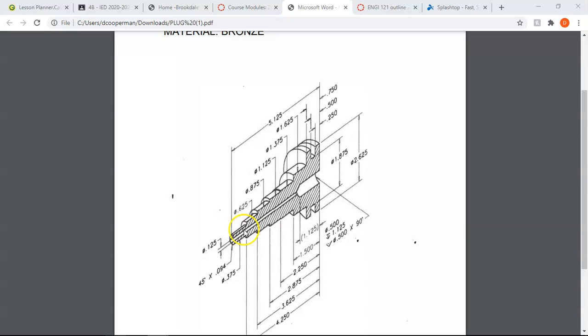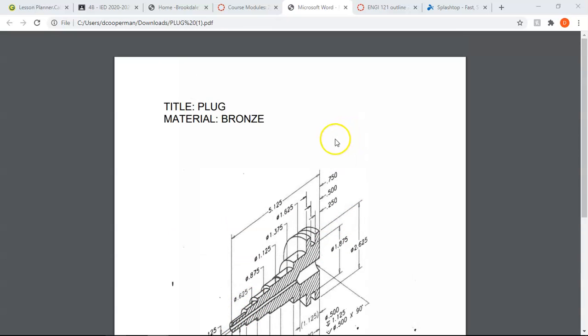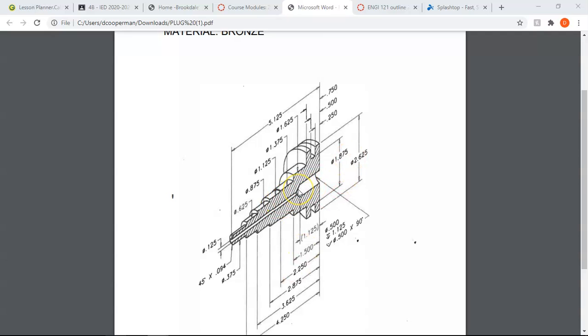As we just talked about earlier in class today, this hatching right here is indicating that this is a section view and we are looking at this material or this piece cut right in half. We also see that the material is bronze and we see a bunch of dimensions. We see a bunch of diameter symbols meaning this is perfectly circular. Over here we see a few different types of hole sections. I don't think we've done these yet so I'll explain that as we do them. Basically we are introducing holes that aren't just perfectly drilled that actually have a little bit of a different ending to it. You can see the little taper off that happens over here.